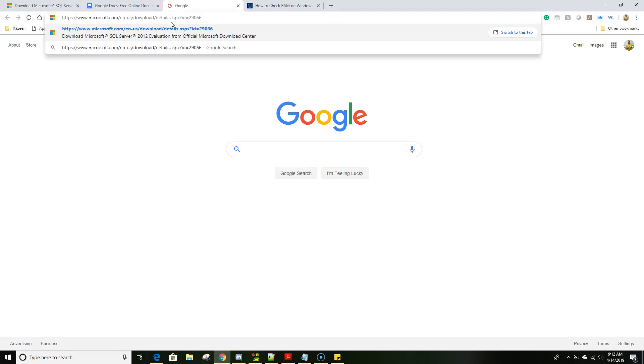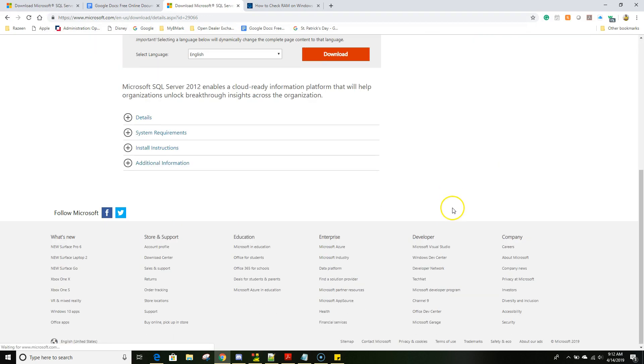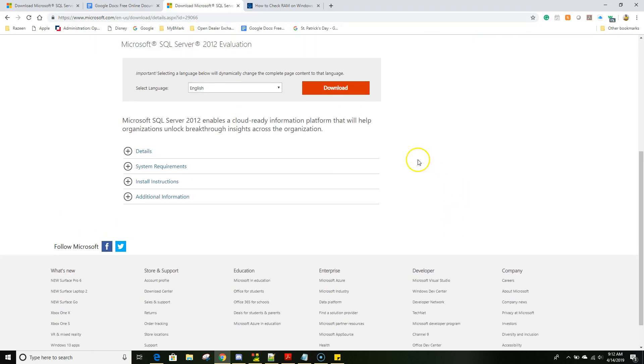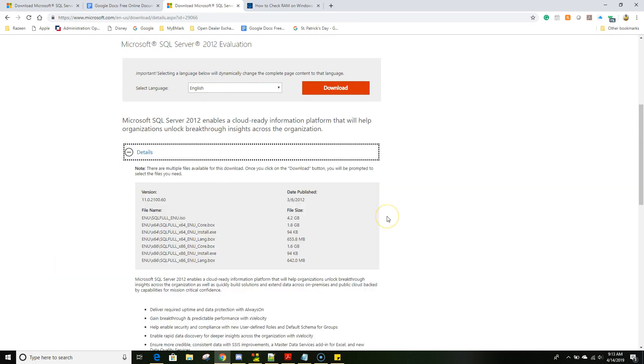So let's go to Microsoft site to download the software and I already showed you the link how to come to this site. We will be downloading 2012 evaluation version and nowadays most of the systems are 64-bit so we will be downloading the 64-bit version.